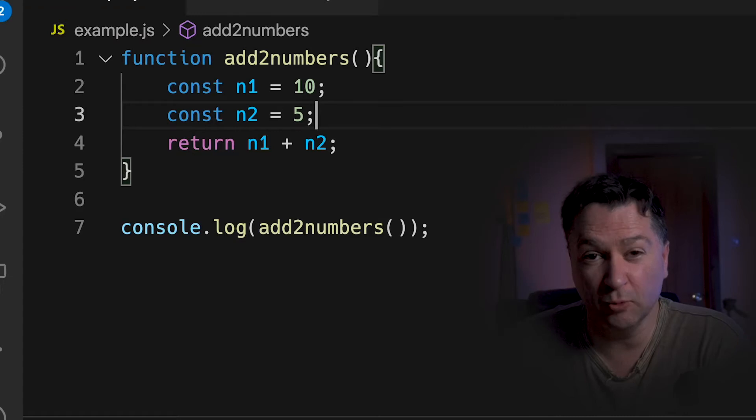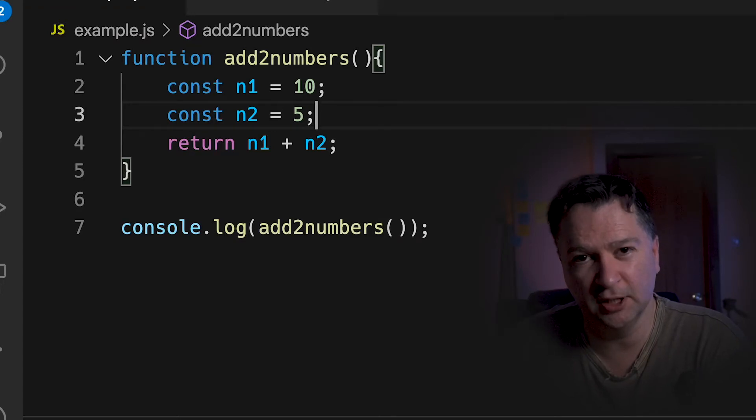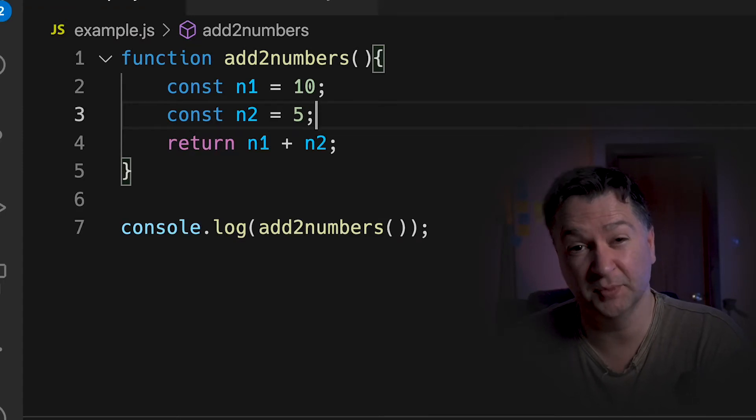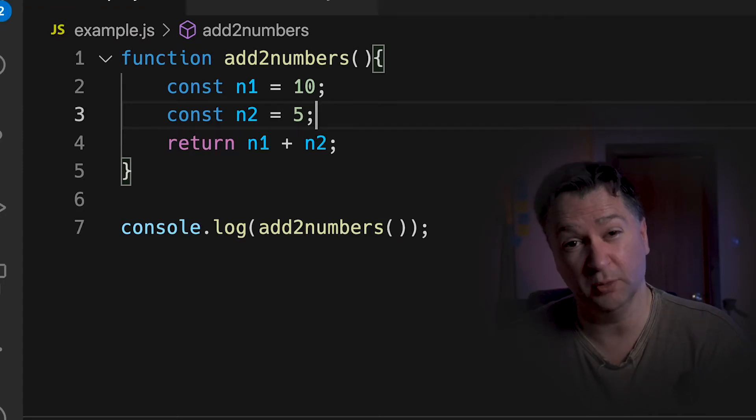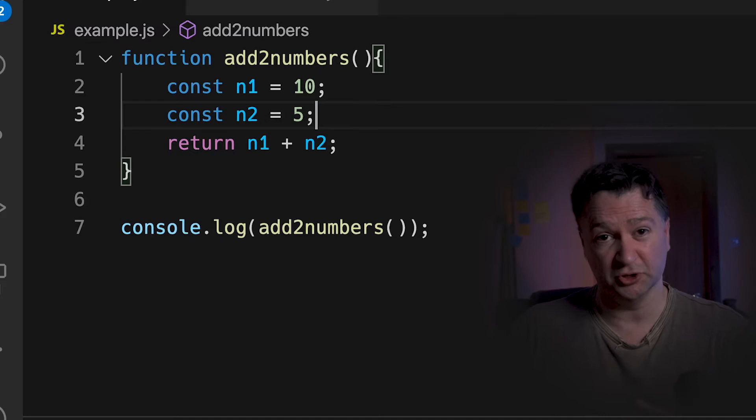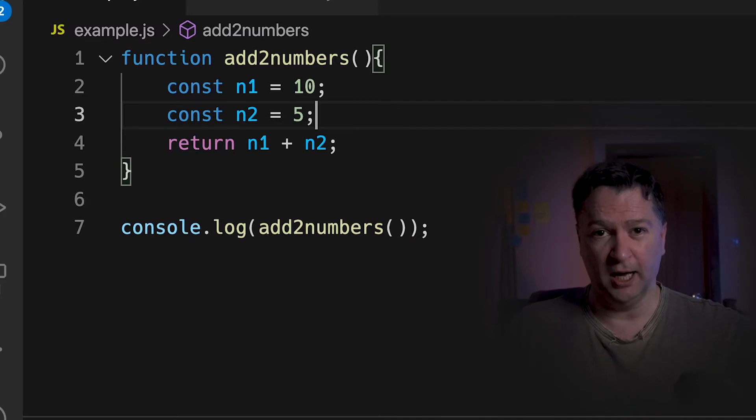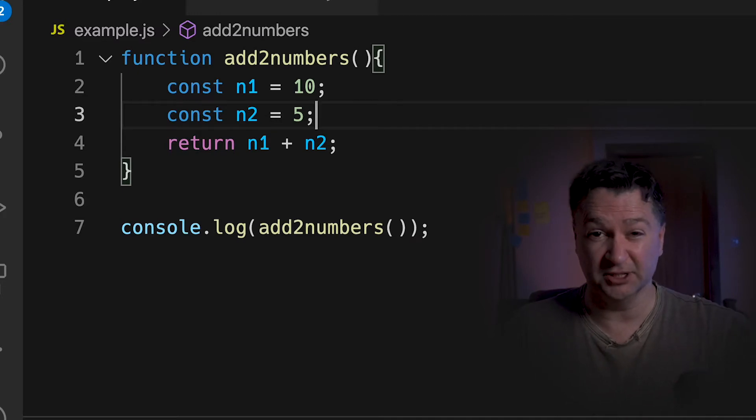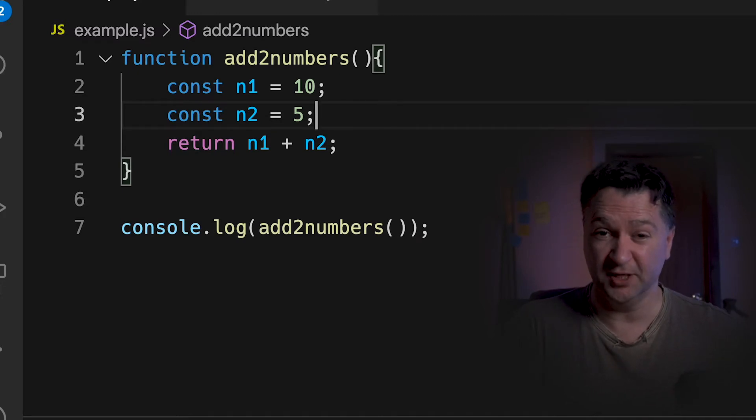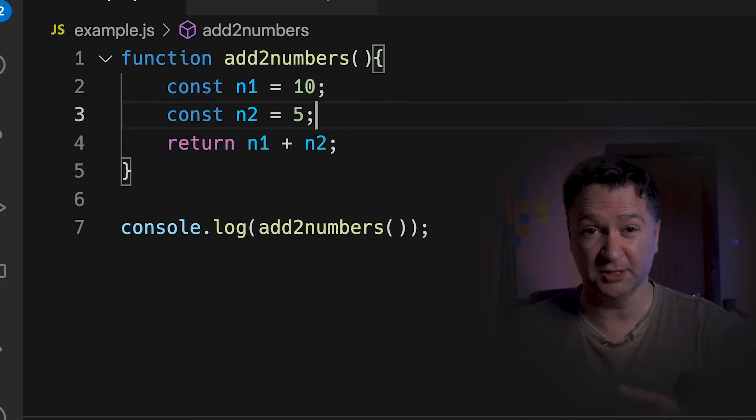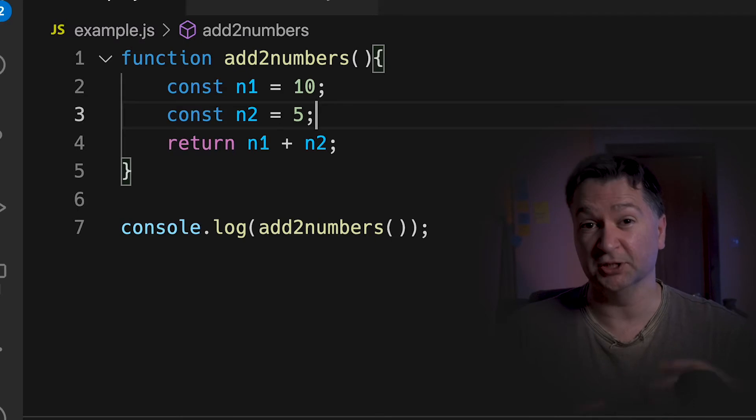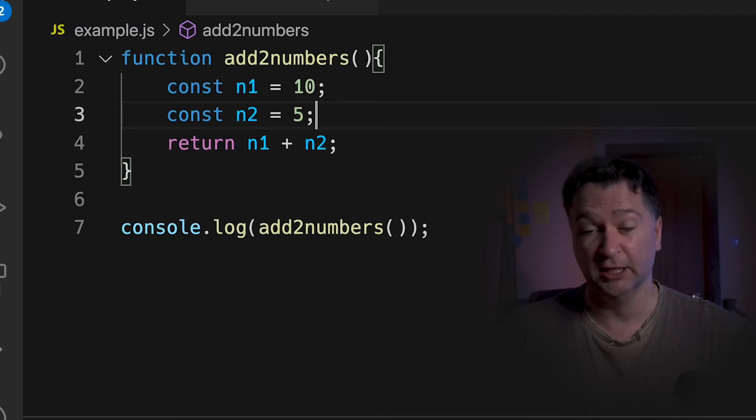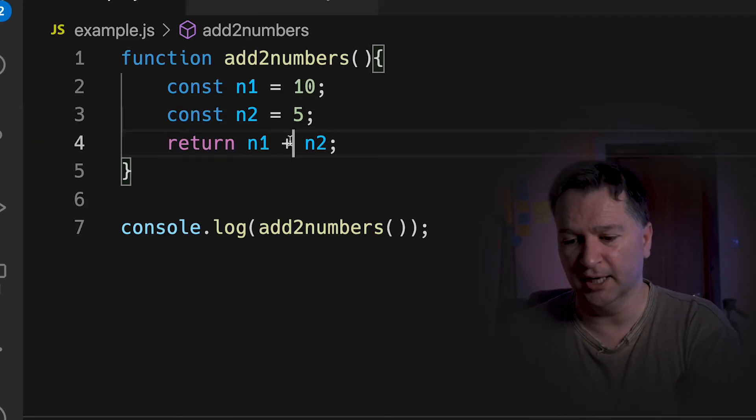Now that we understand how that works and how additions happen and how interactions between the accumulator and the registers occur, we can do other types of calculations. It doesn't need to just be additions. It could be things like multiplications, it could be things like divisions.